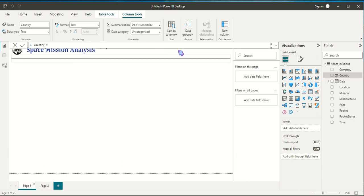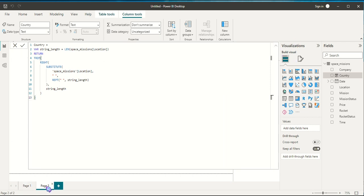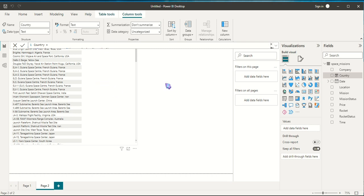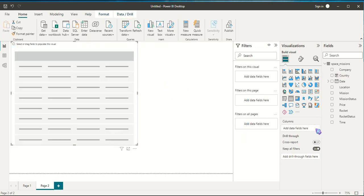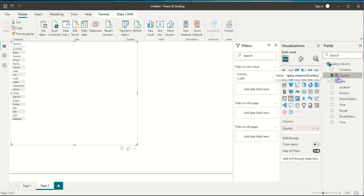We want to get the string after the last space in the Location field, because that is where the country name is. Copy and paste the formula and click the checkmark. To verify, go to page two and change the value from Location to Country — and there we go, we were able to extract the country from the location. New columns added using a DAX formula will have a special icon showing a square with an 'fx' symbol.